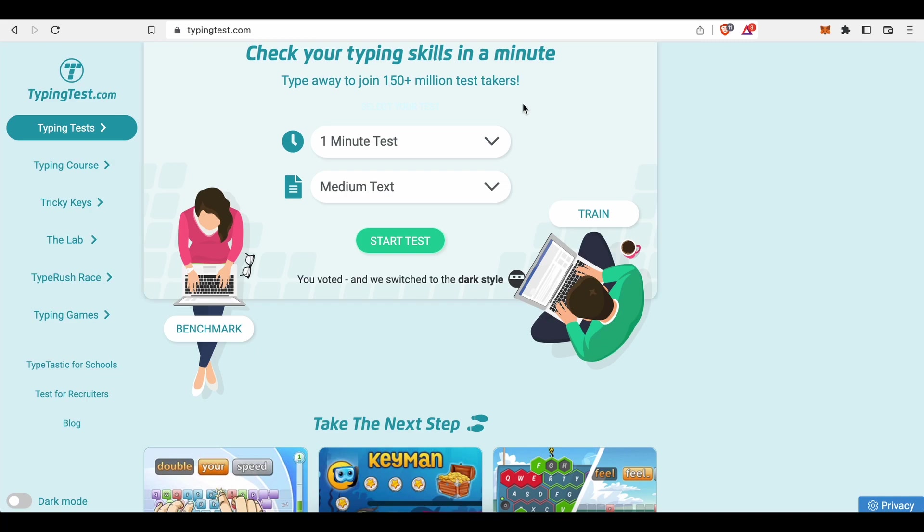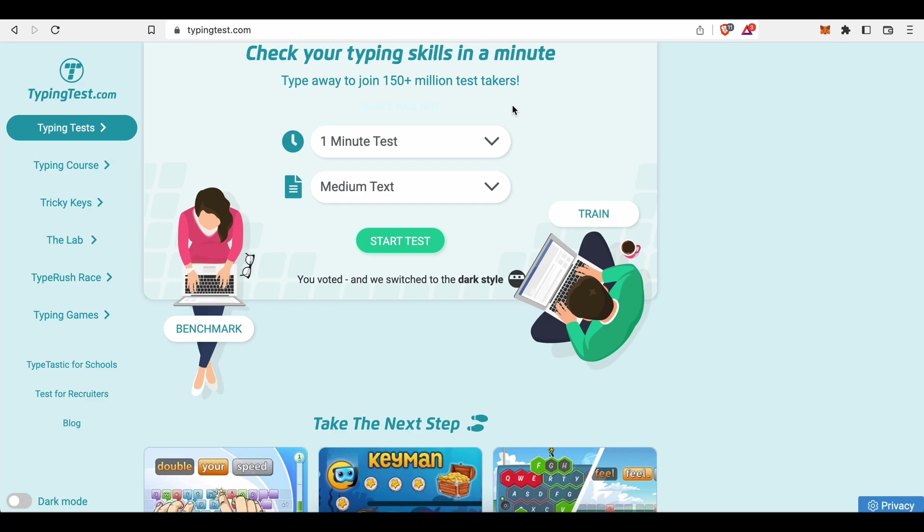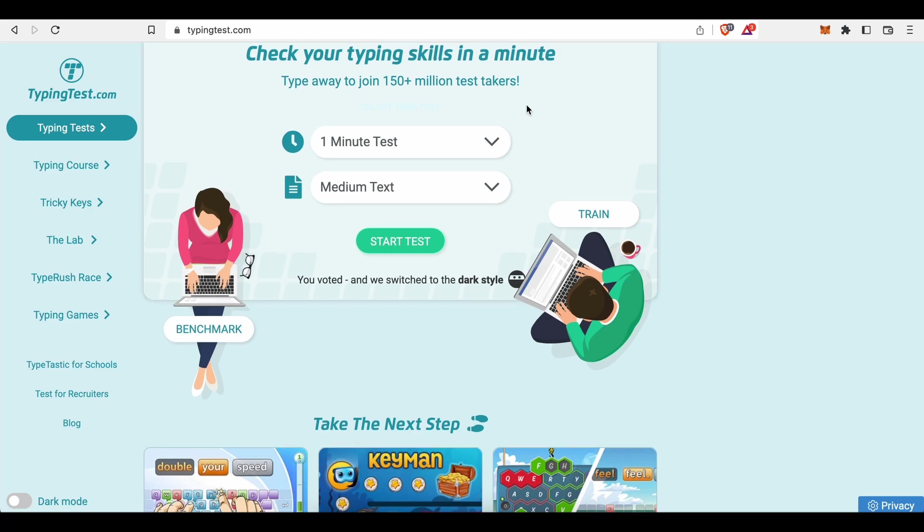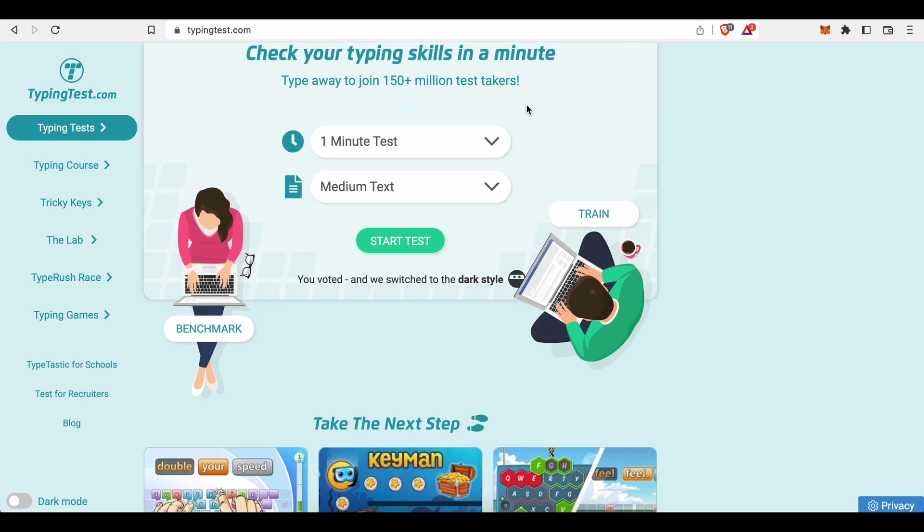Alright, so as you can see we are on the homepage of typingtest.com. Before we go any deeper though, let me outline really quickly what this site has been designed for and what's more important, how it will allow you to turn every minute you type into real cash. Well, to put it in simple words, typingtest is a free accessible online tool that will allow you to check your typing skills in a minute.